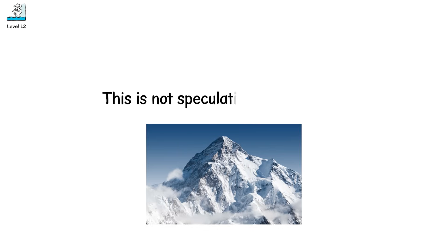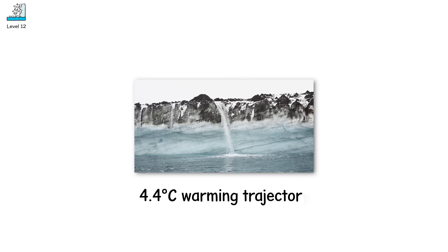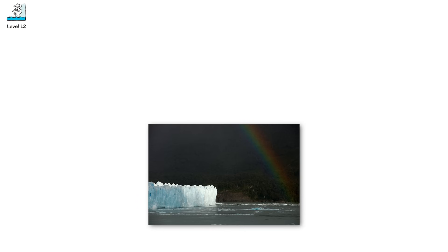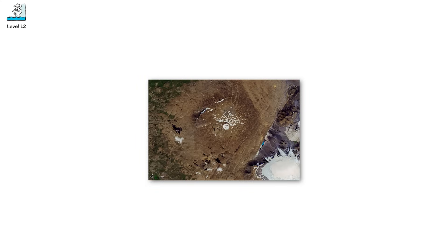This is not speculation without basis. The IPCC warns that under a 4.4 degree Celsius warming trajectory, over 80% of glaciers worldwide could vanish by 2100. Already, Iceland held a funeral in 2019 for Okjökull, its first officially lost glacier.